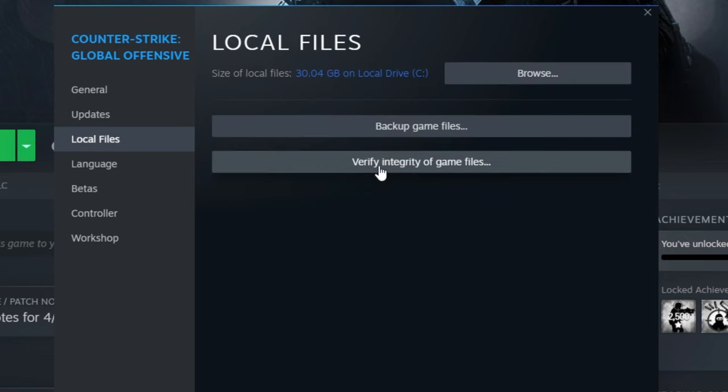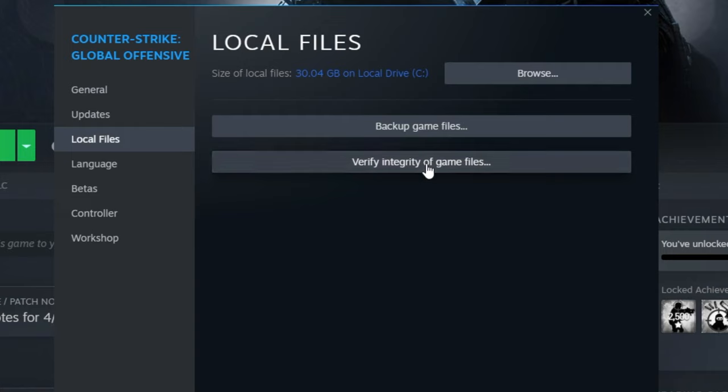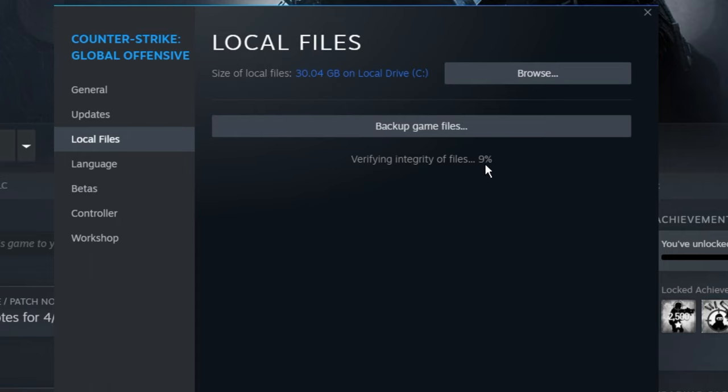From the left-hand menu option, click on Local Files and here you get an option to verify integrity of game files. Click on it. This will take some time to validate and verify the integrity, so kindly wait until this is 100% completed.